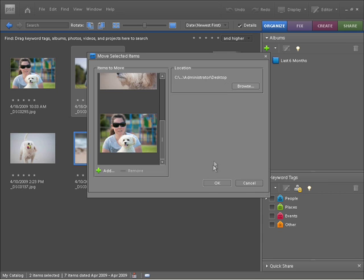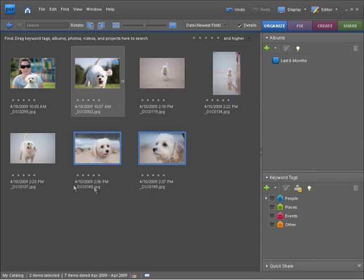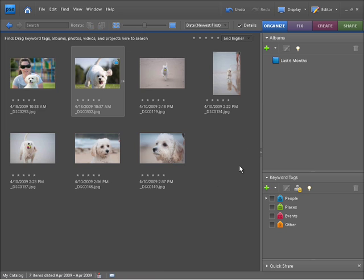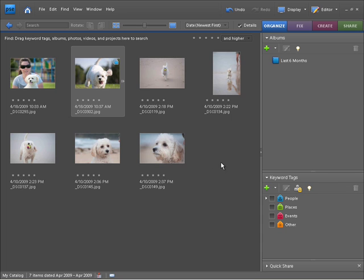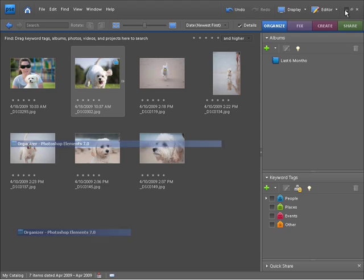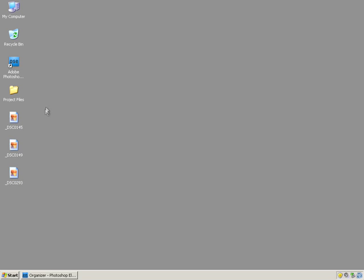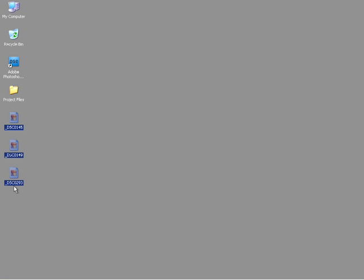And now all I need to do is press OK. You'll notice that nothing has changed within my catalog. What has happened though, in the background, Photoshop Elements has actually relinked the images from the catalog to the photos on the desktop which we just moved. If I minimize Photoshop Elements, we can see on the desktop there are the three images that I've just moved.